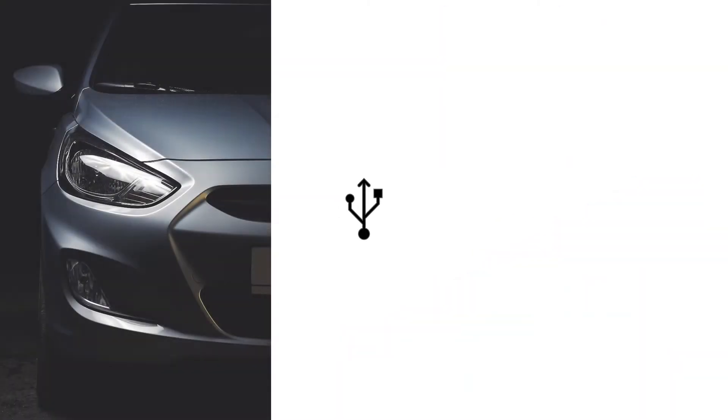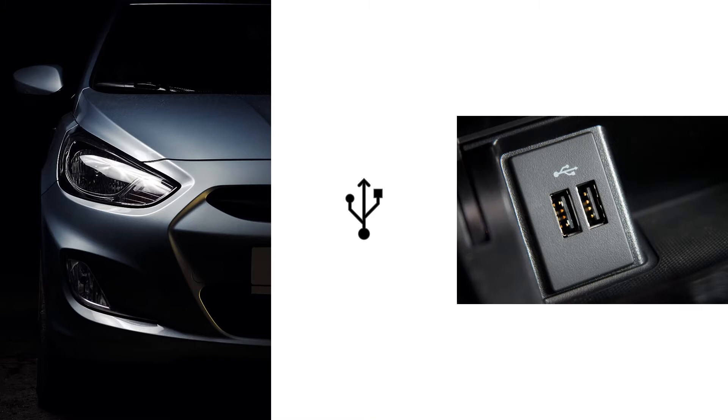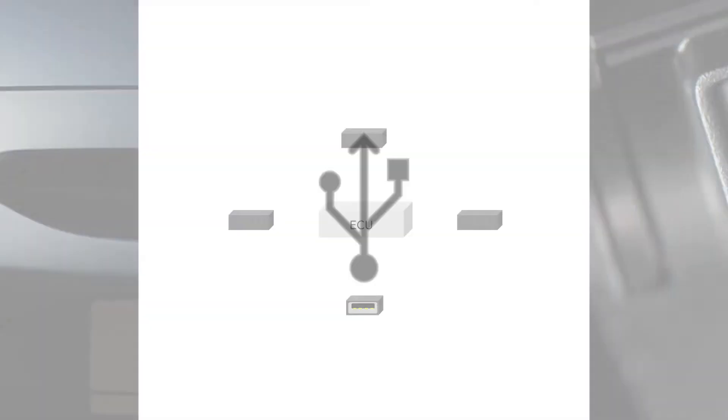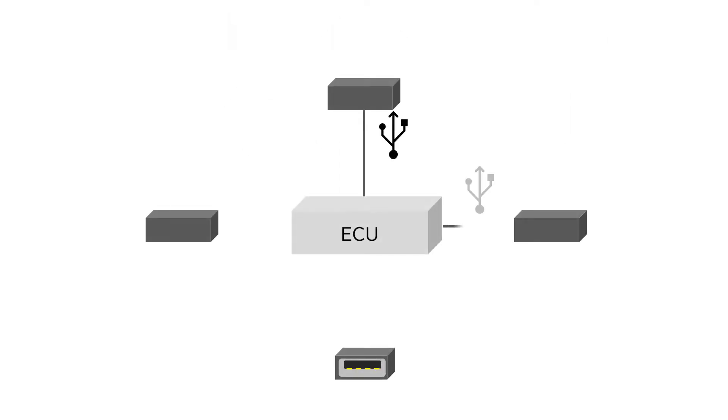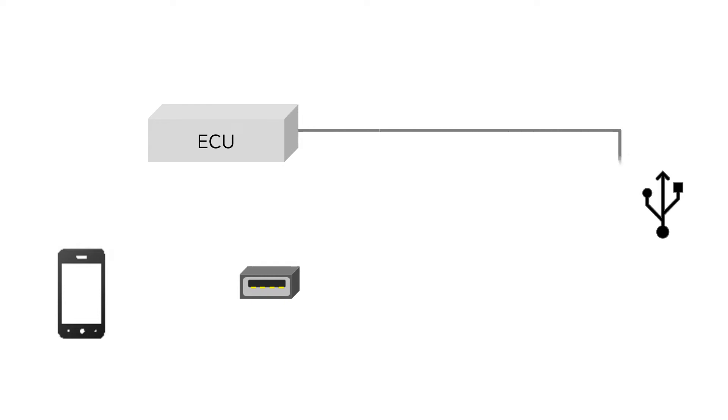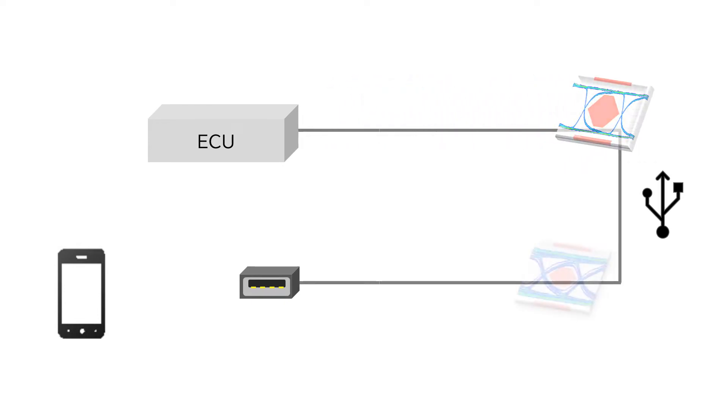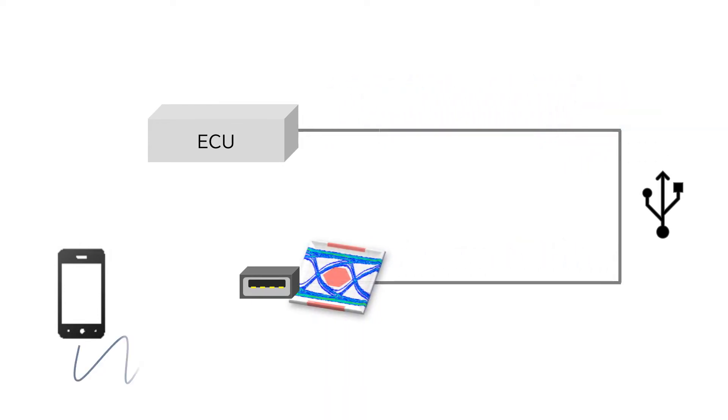USB has been widely used as an interface for in-vehicle connection, but there is a problem. The communication quality tends to deteriorate as the distance between devices increases.